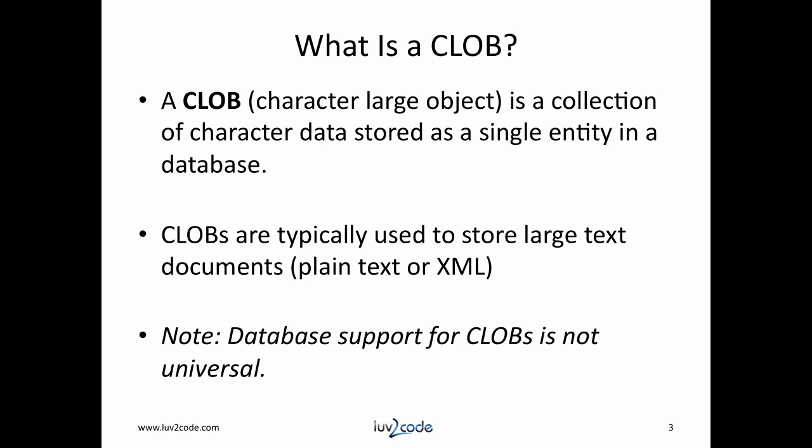What exactly is a CLOB? A CLOB is a collection of character data stored as a single entry in the database. CLOBs are typically used to store large text documents, either plain text or XML data. It's important to note that not all databases support CLOBs.